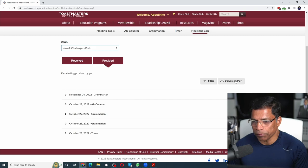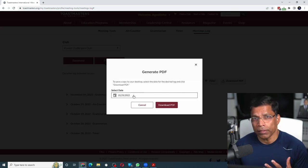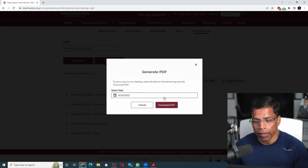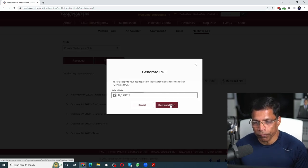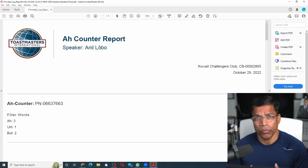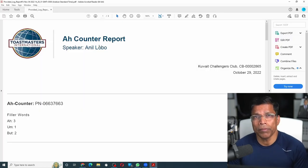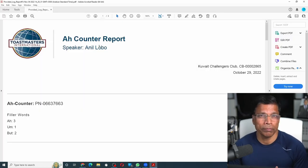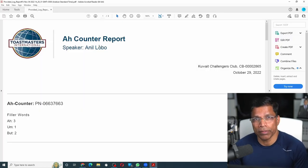You can even download your report as a PDF file. Click on the download option, select the date on which you provided the feedback, and click download PDF. Your report is now available as a PDF file that can be shared with others.